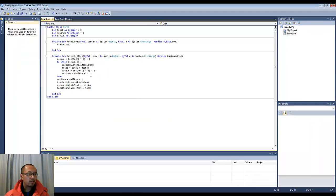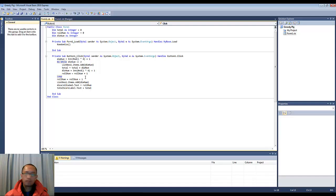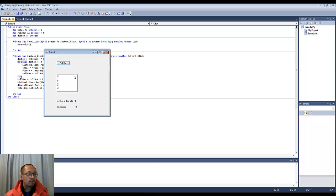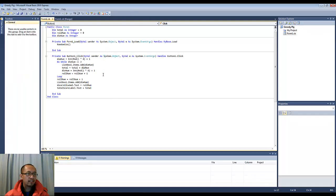I hope you get a better understanding of what the while loop is. Basically, it is a way for us to keep rolling the die until a two comes up, then it jumps out of the loop. Thanks for watching guys, see you next time.